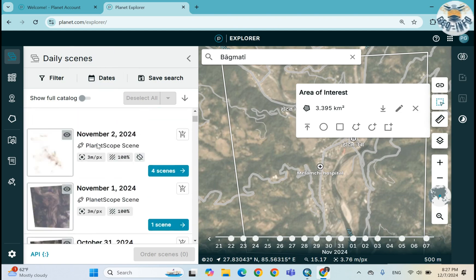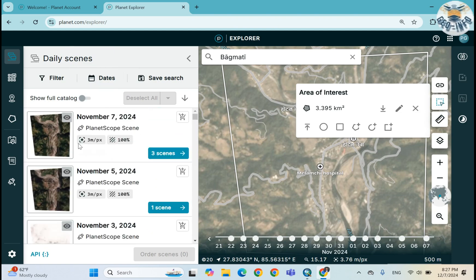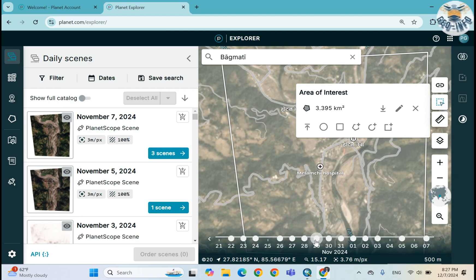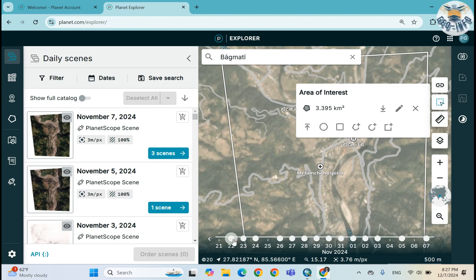I made a small polygon, and when I draw that polygon then automatically there are scenes occurring in my left side. Below you can see there are available images. As I already said there is a higher temporal resolution of one day, that means we get the image on 22 December, 23 December.